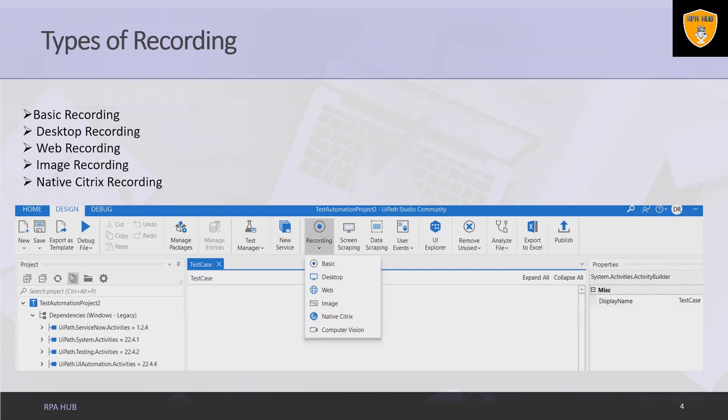DESKTOP is suitable for all types of desktop apps and multiple actions. It is faster than the basic recorder and generates a container with the selector of the top level window in which activities are enclosed and partial selectors for each activity.